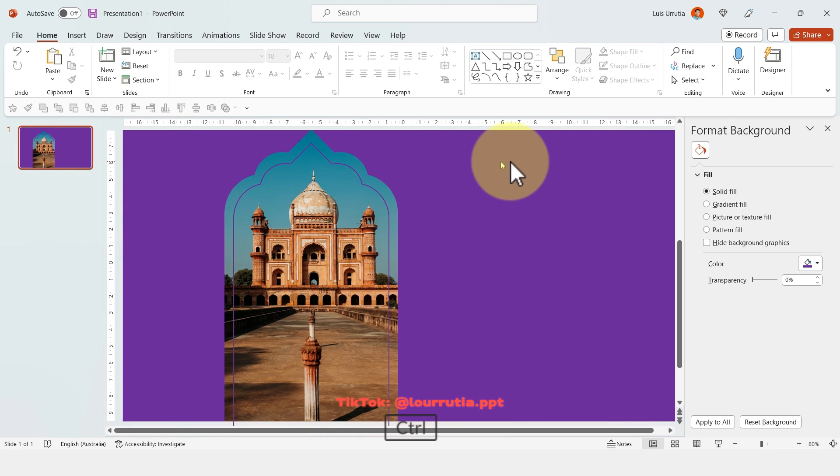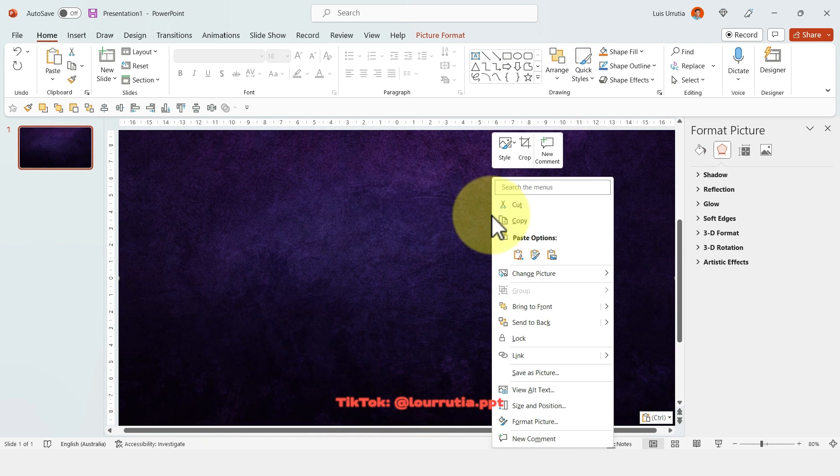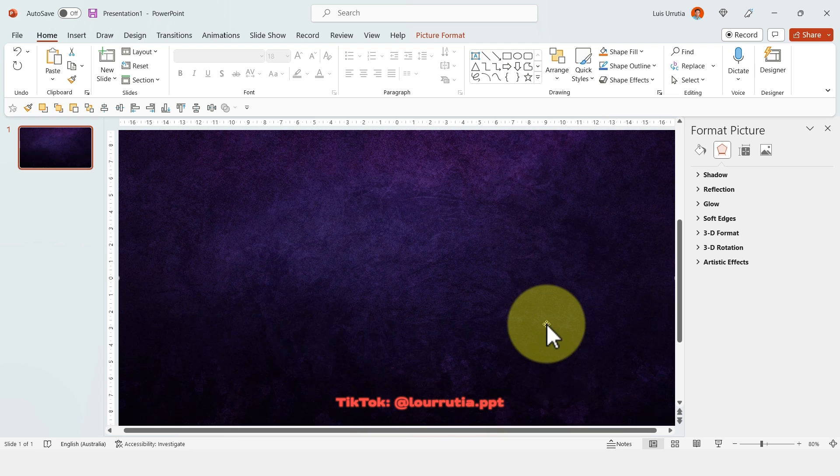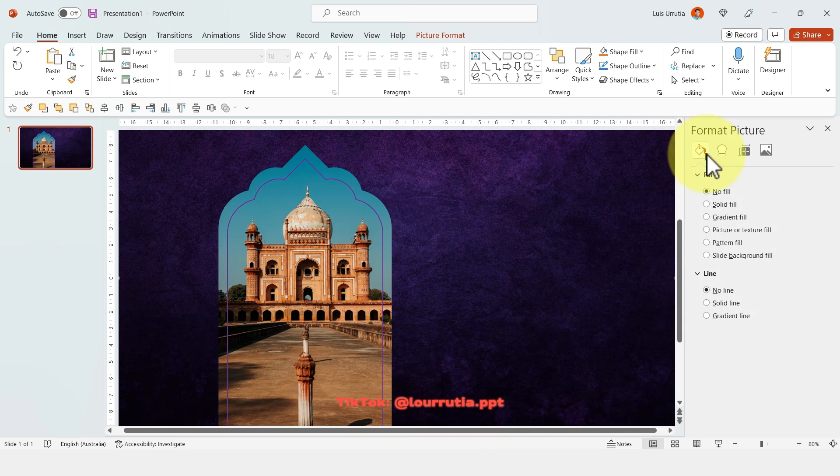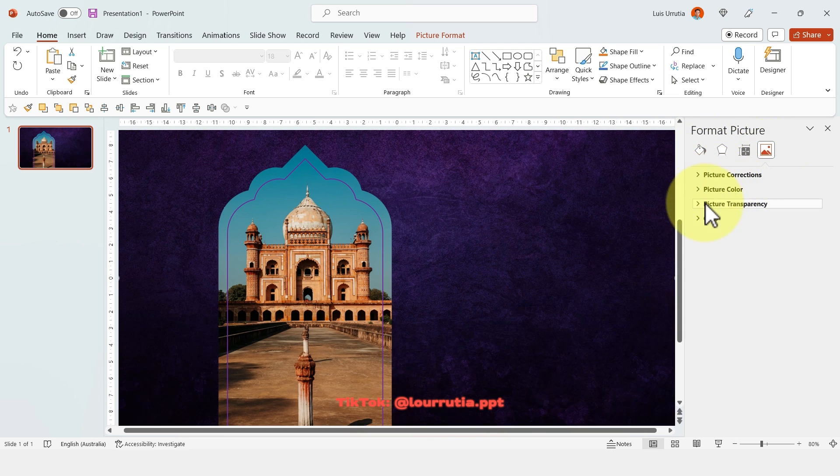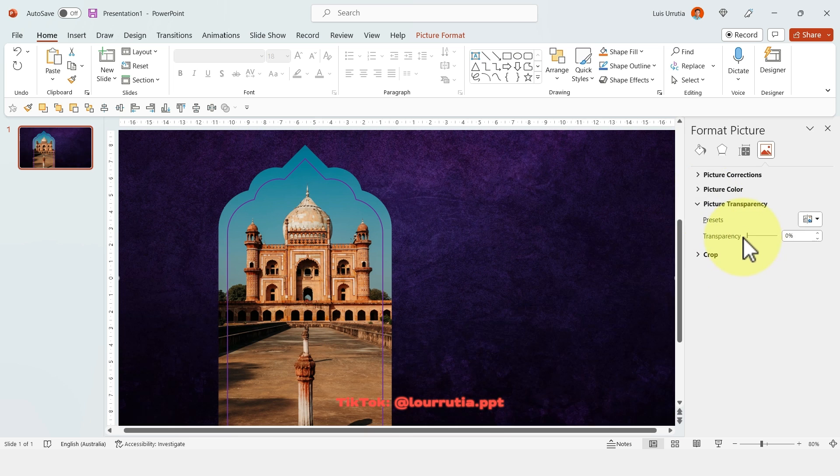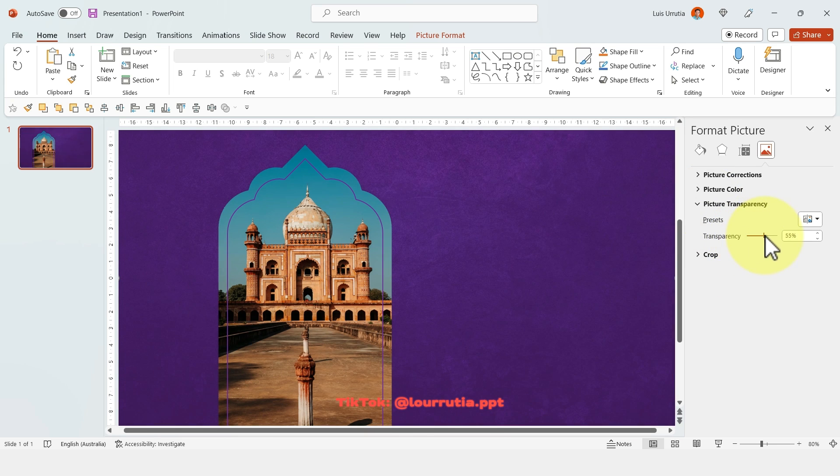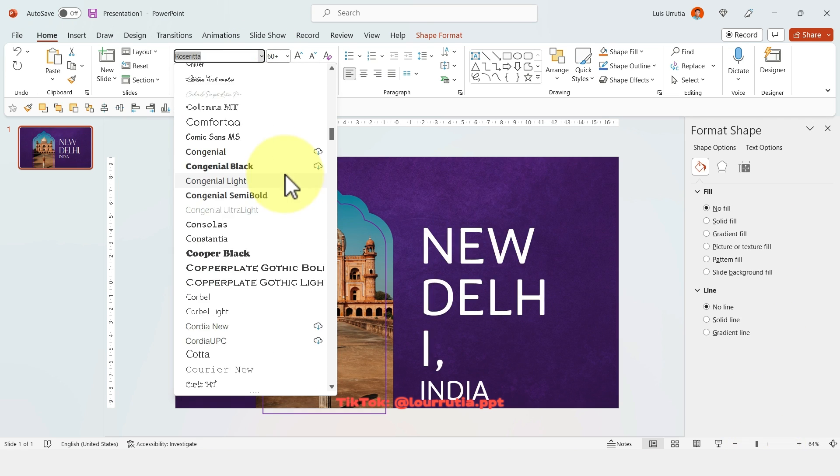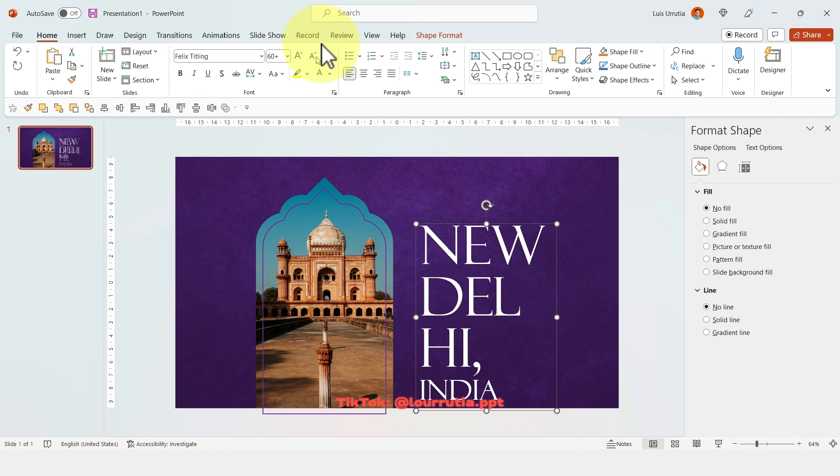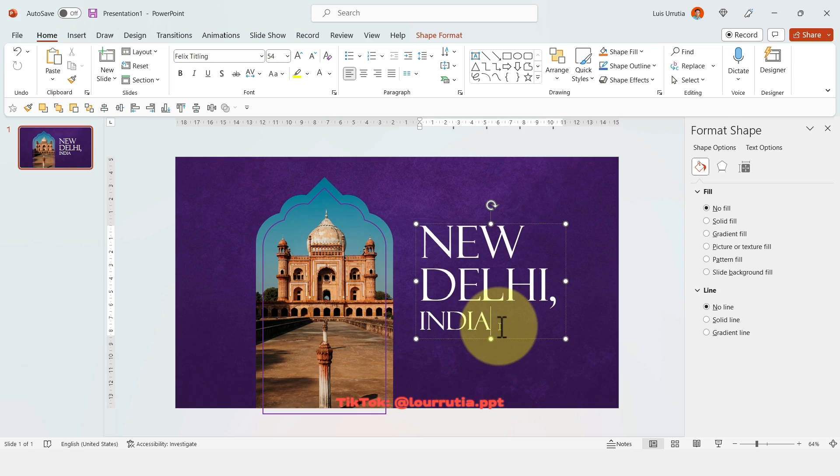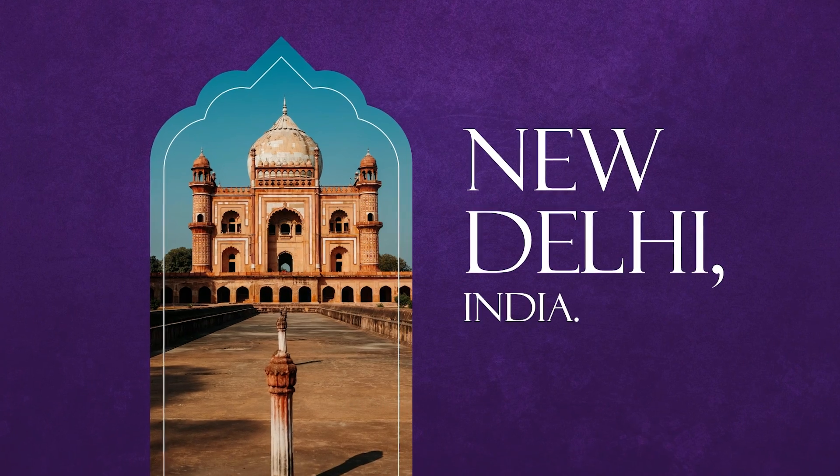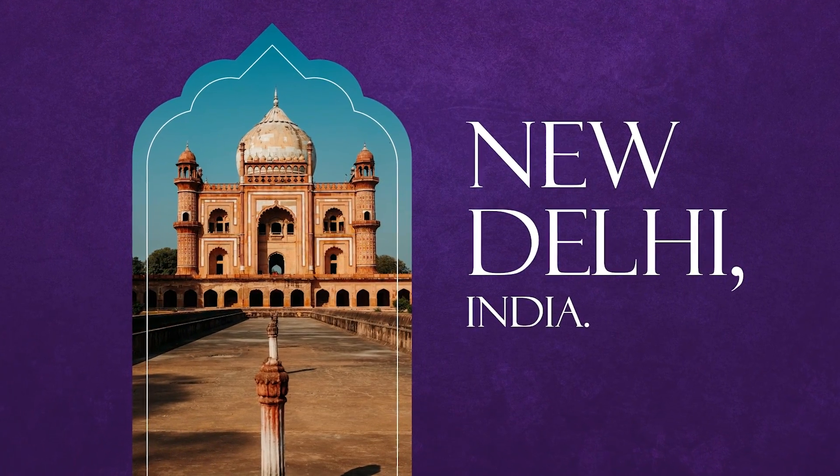And for the background texture, I just found this purple texture online. So copy paste it, right click, send to back, and then you can change the transparency from the format picture panel. So here, just increase the transparency a little bit. And lastly, what you need to do is just add your text, select a cool font. And that's how I did this awesome slide.